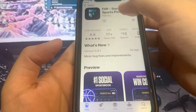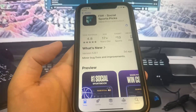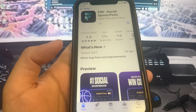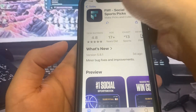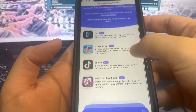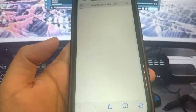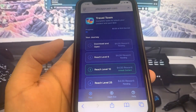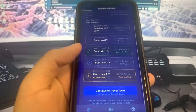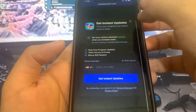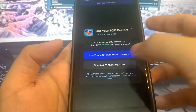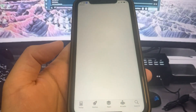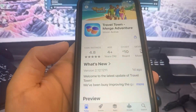While this is downloading, I'm going to go back to the app list and download another app. You want to make sure you download at least two apps to make sure the process works. For the second app I'm going to download Travel Town — it's going to bring me to the App Store. Let's just give it a second to redirect, and I'll go ahead and download it.